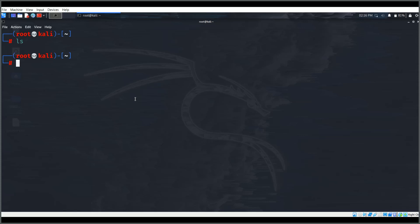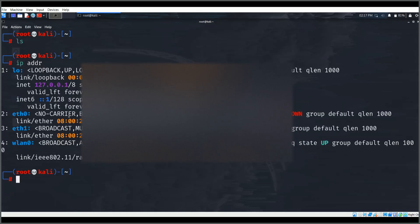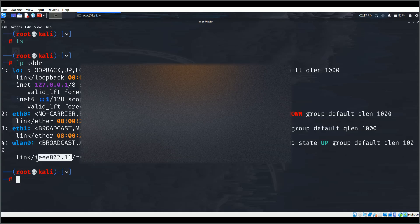First, I'll check my wireless interface. Here is my wireless adapter. I've already set up my external wireless adapter. If you're working on this, you need an external wireless adapter to work with Kali Linux inside a virtual machine, such as VirtualBox.